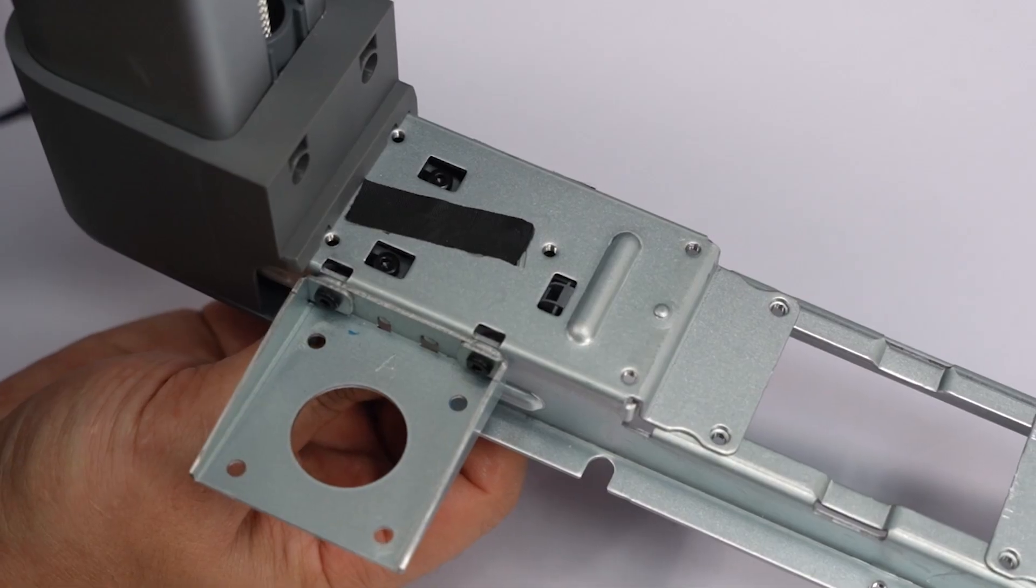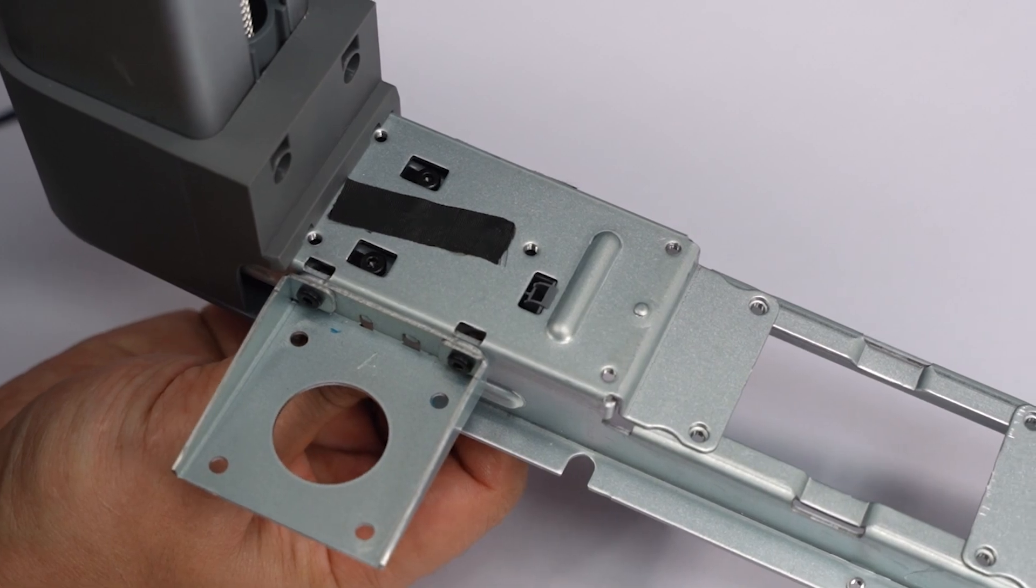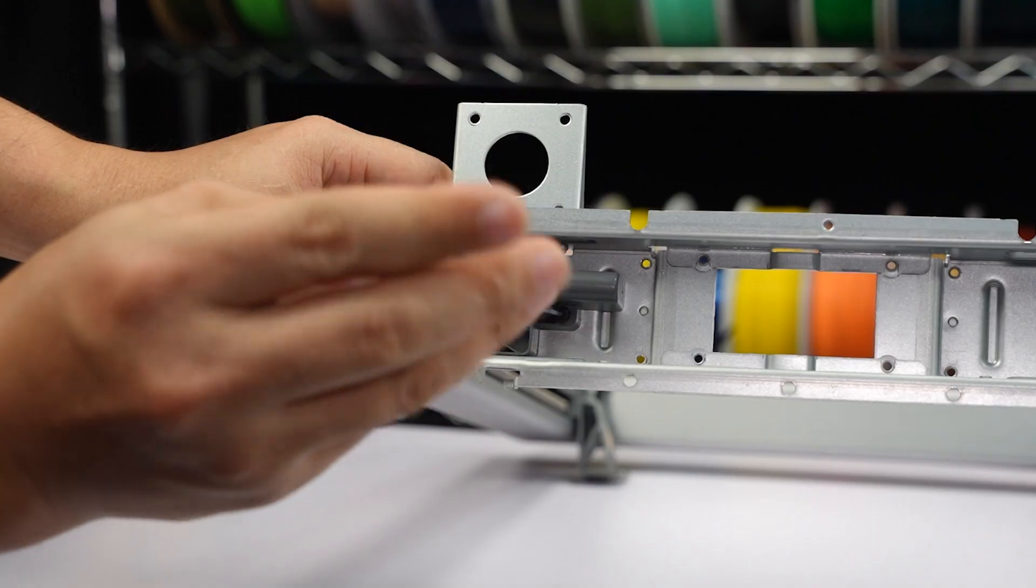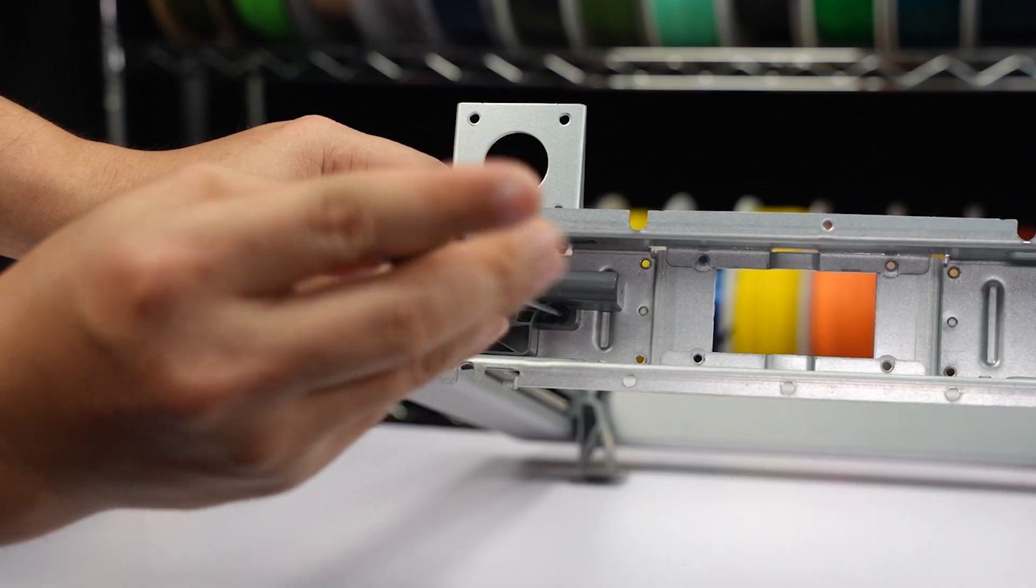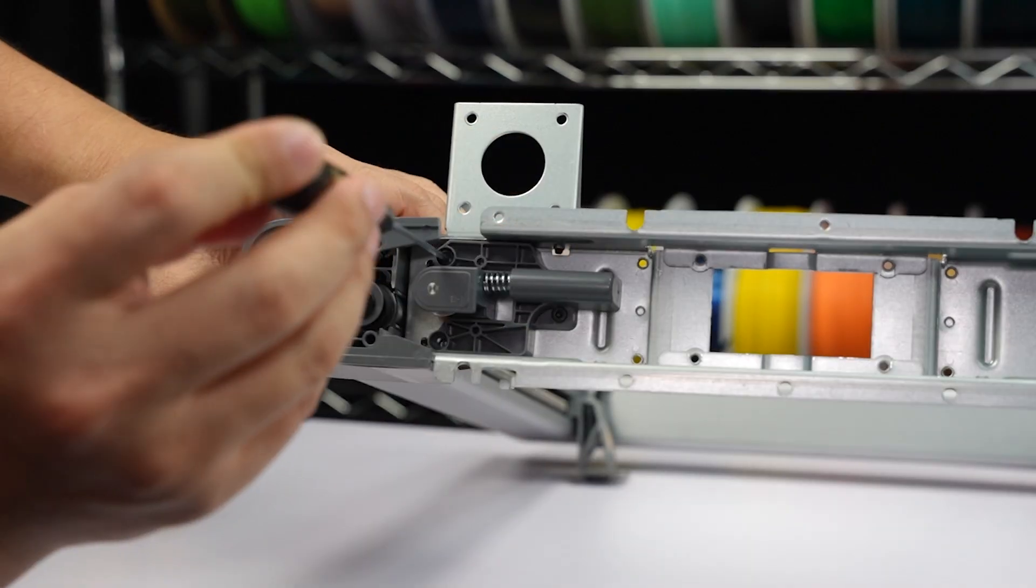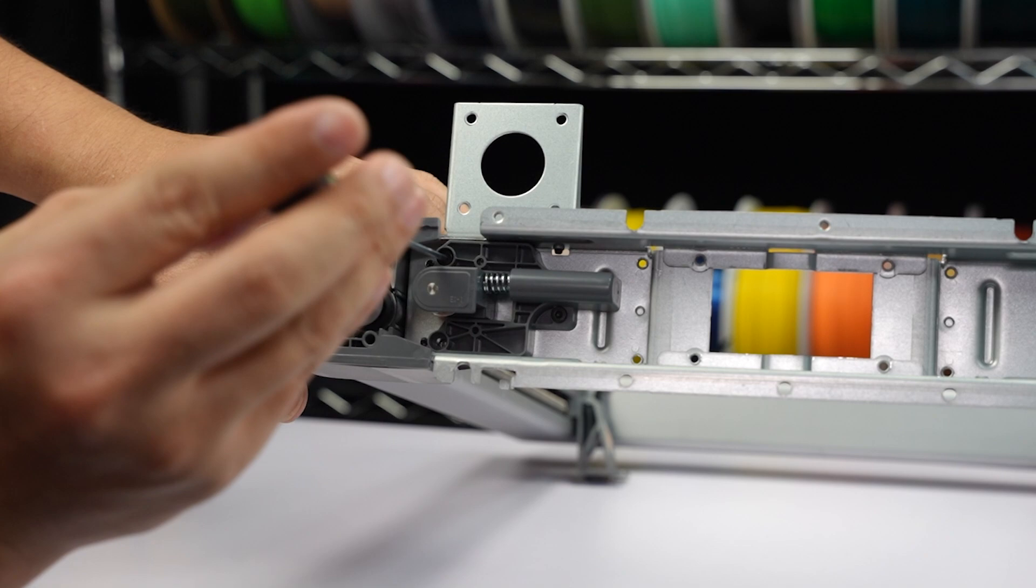Align the installation square hole. Install the Z-tensioner on the bottom beam and lock in the three screws.